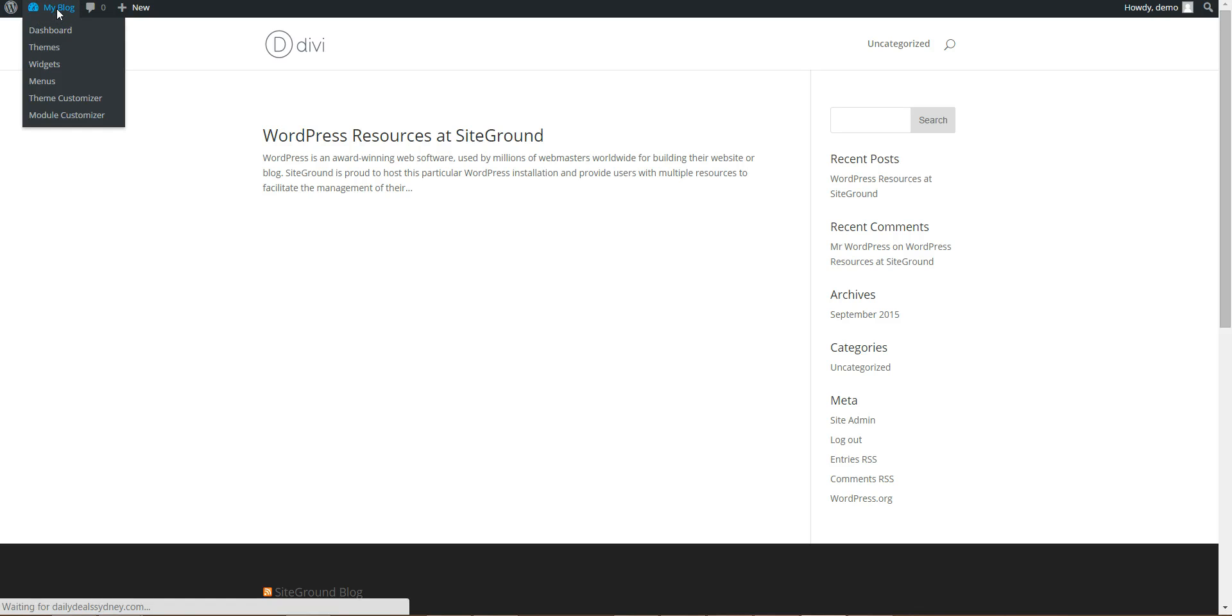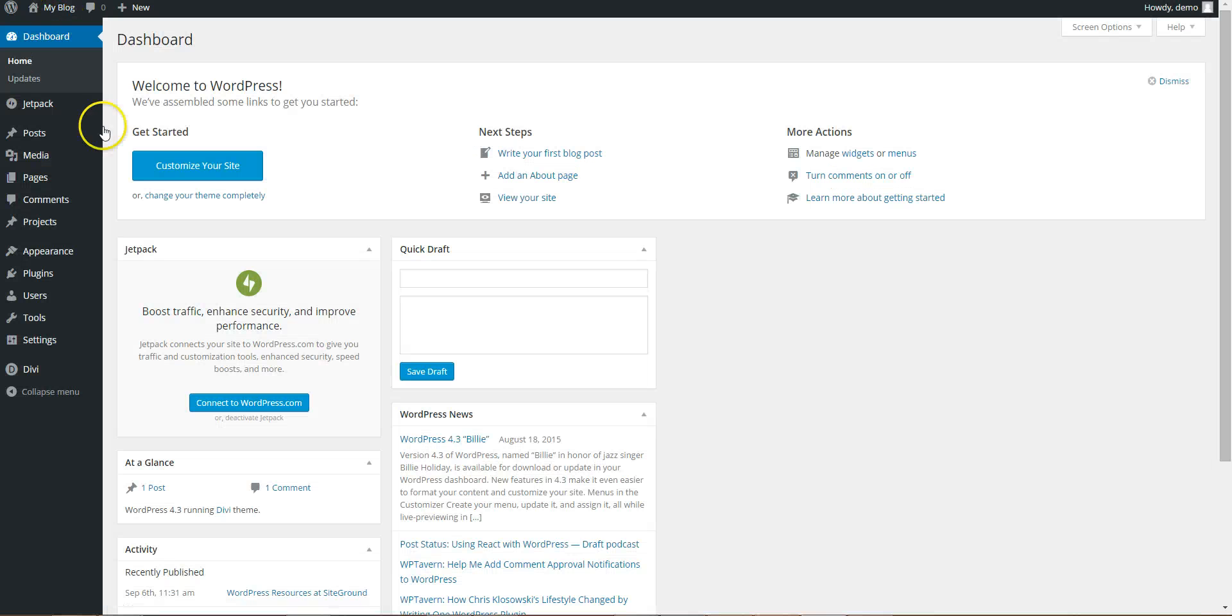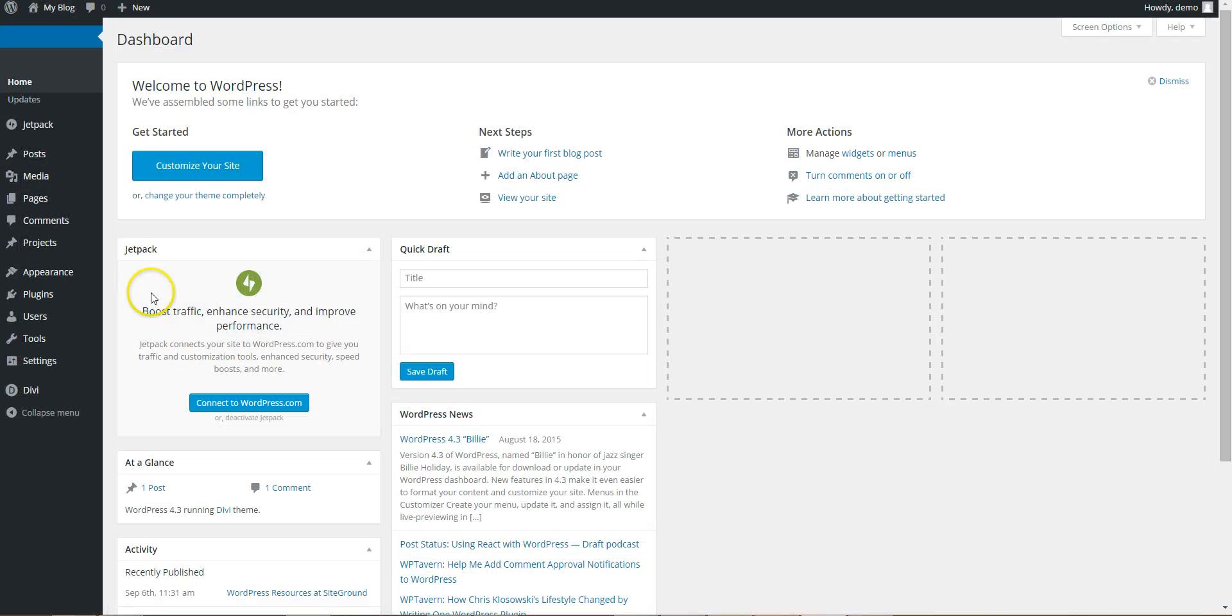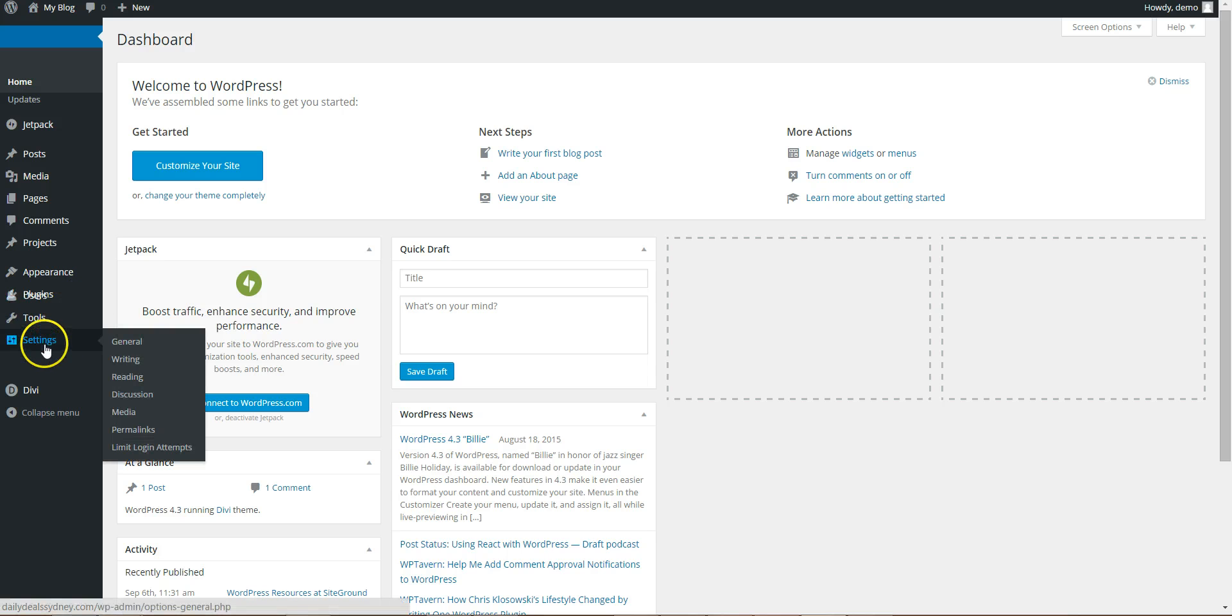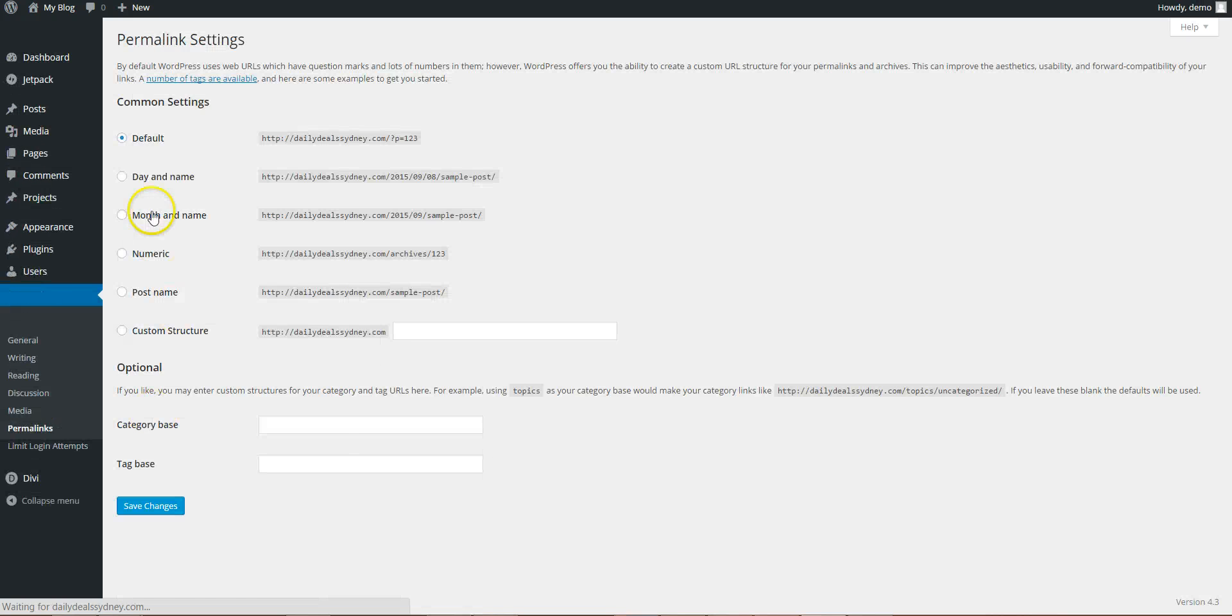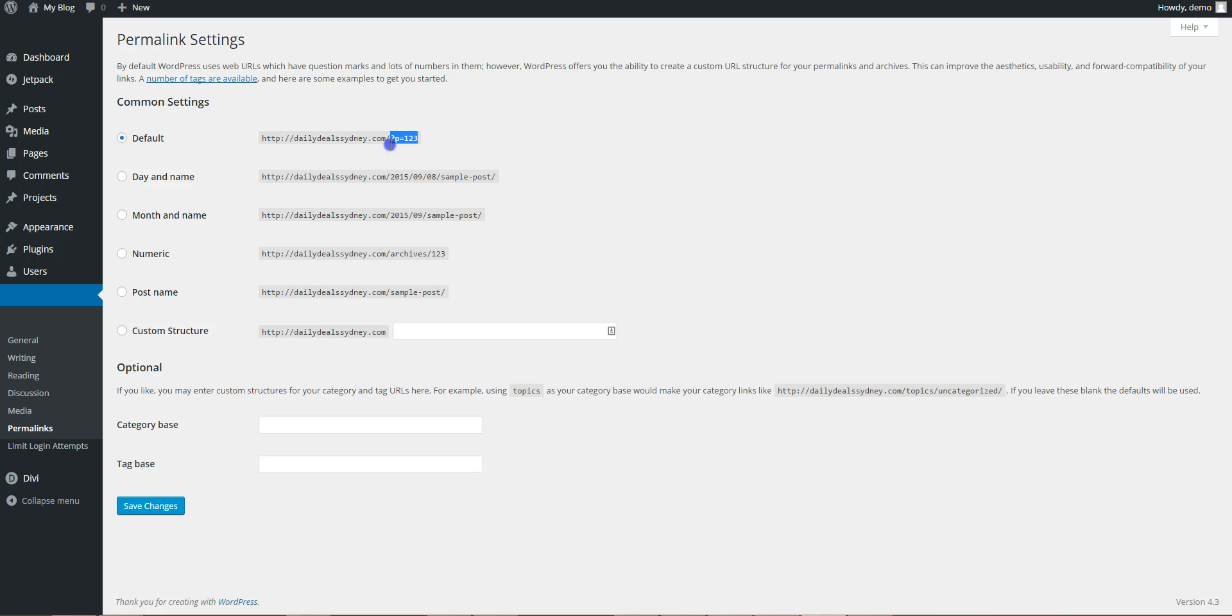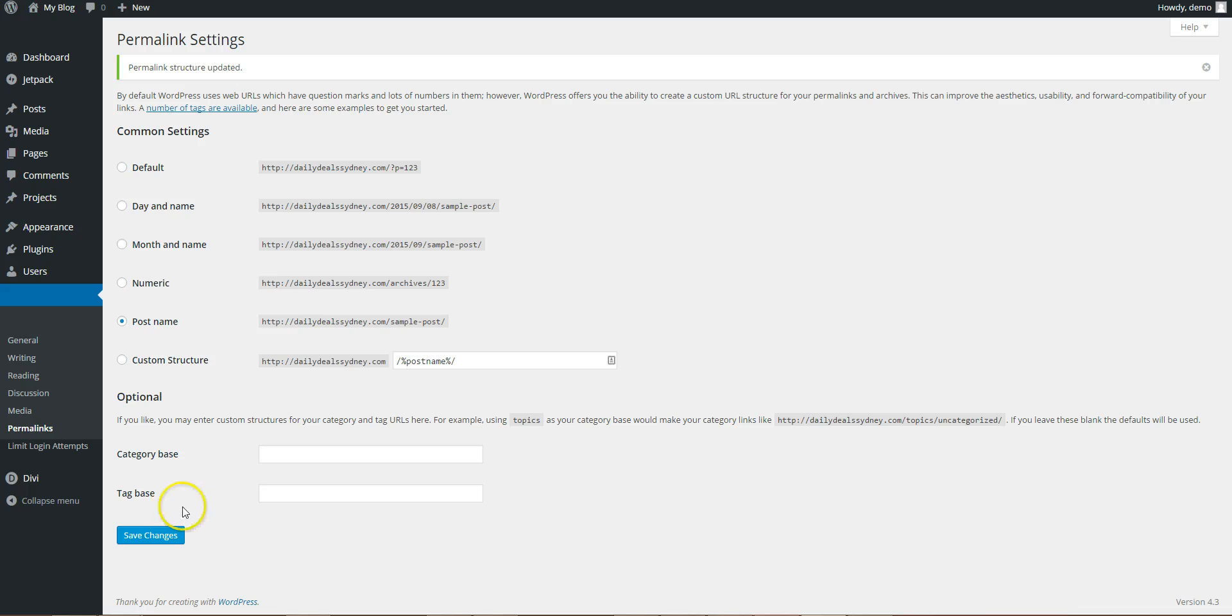Ok so you go into your admin area, first we can do settings permalinks. So at the minute it's set to have your links like this. To make it look better and for SEO we change it to post name. Ok that's done.